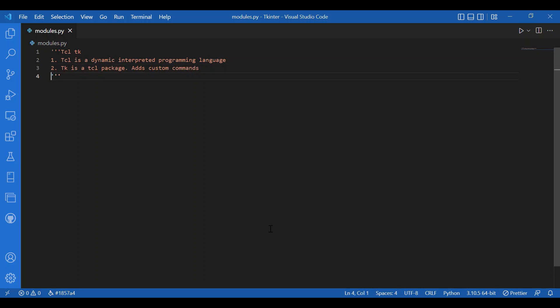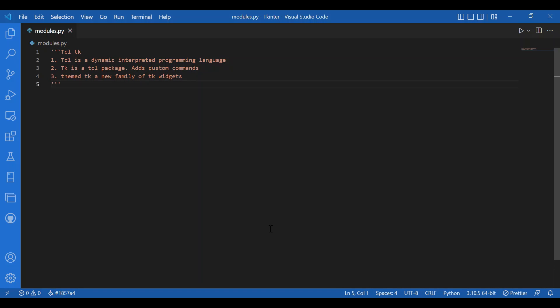Then we have theme TK or we can call it TTK. It is a newer family of TK widgets. It provides a much better appearance. So, this was all about the architecture.